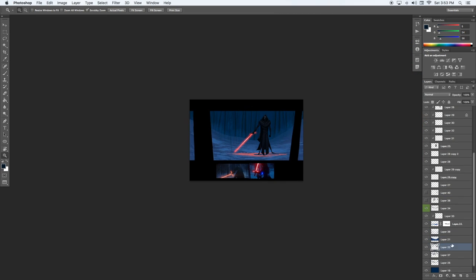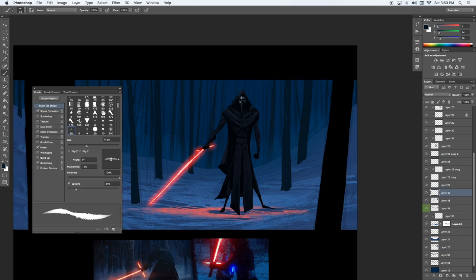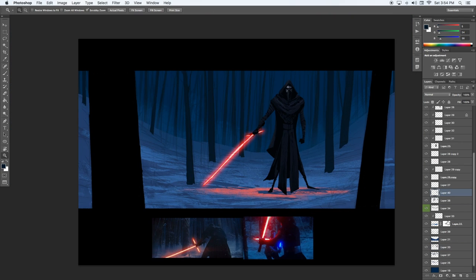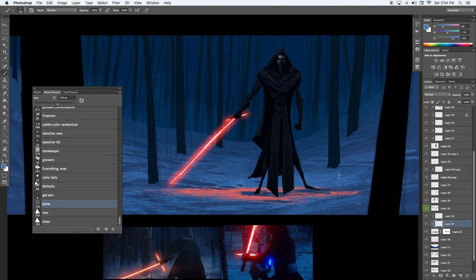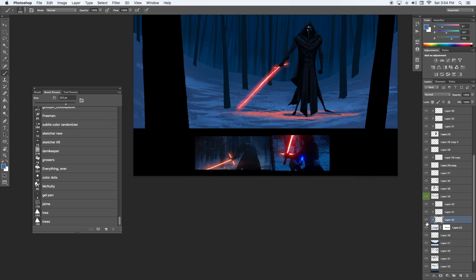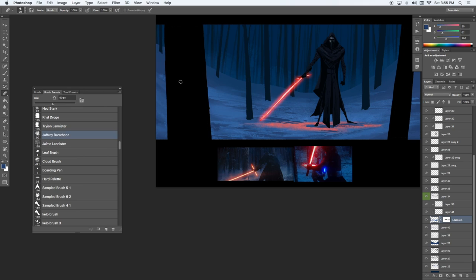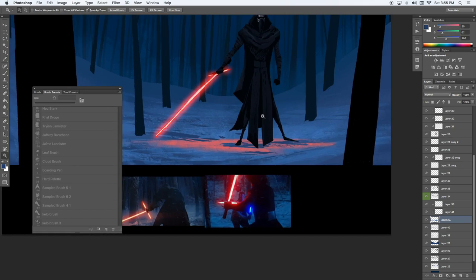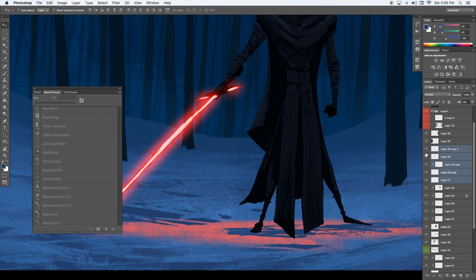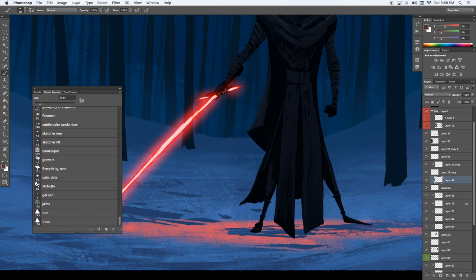So after I placed some more of my trees, I was kind of noticing that the snow felt a little flat and it didn't have enough dimension or texture or role to it, so I wanted to make sure I got that in there.